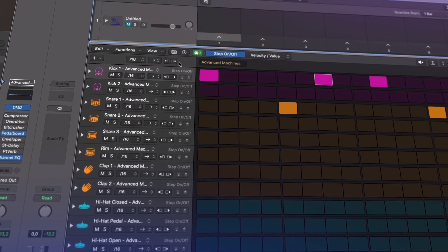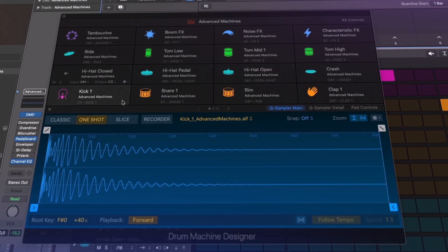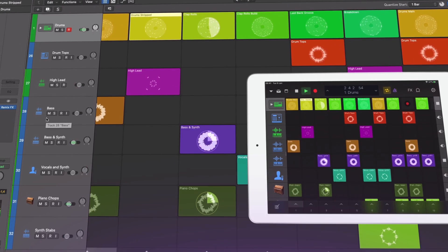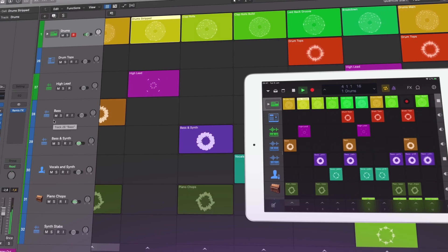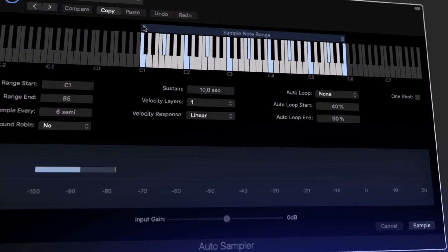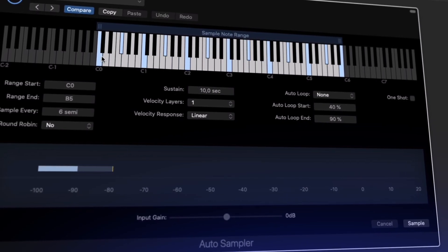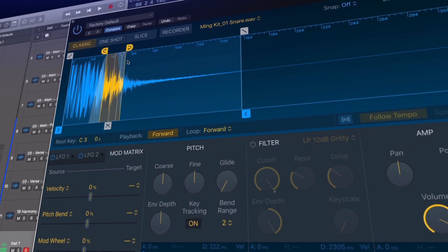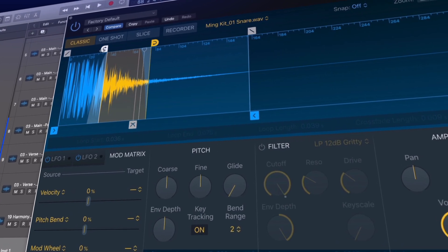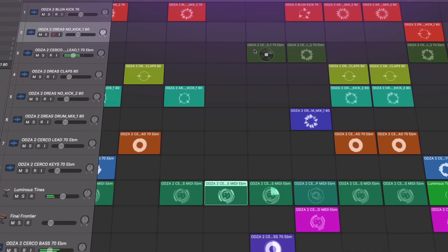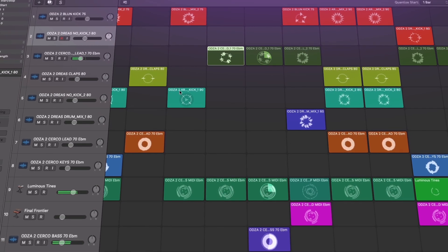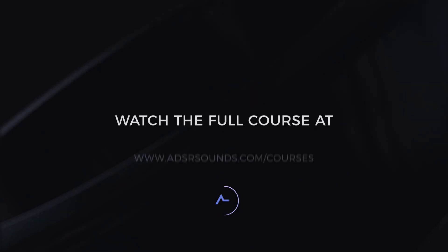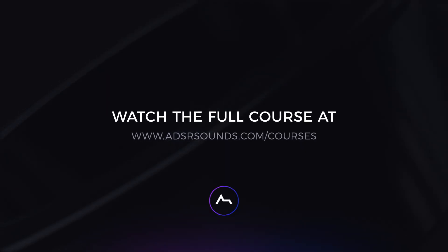We'll also be checking out all the other new features in Logic Pro 10.5, including enhancements introduced to the Drum Machine Designer, the new Drum Synths, the new Remix effects and how we can use these with an iOS device, as well as using the new Auto Sampler. Totalling nearly 3 hours, we'll be covering all these new features in-depth, ensuring you're very quickly up to speed on this massive new update.